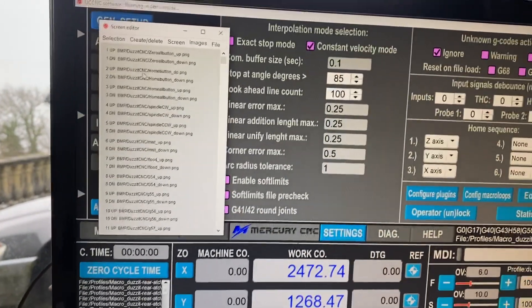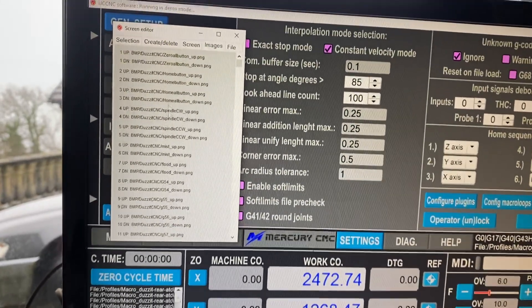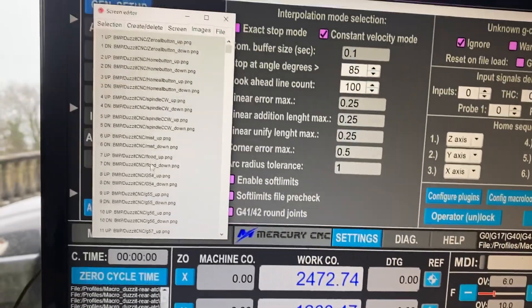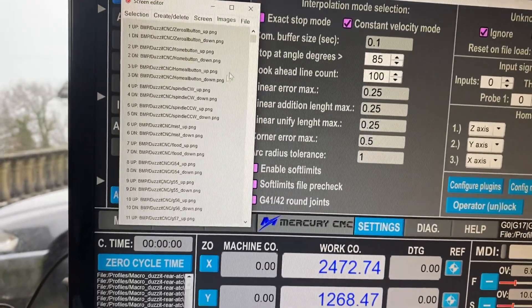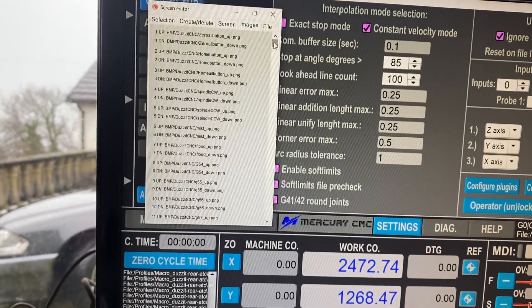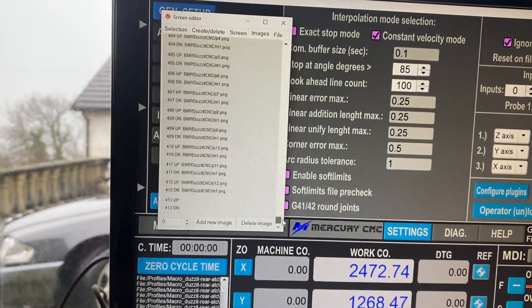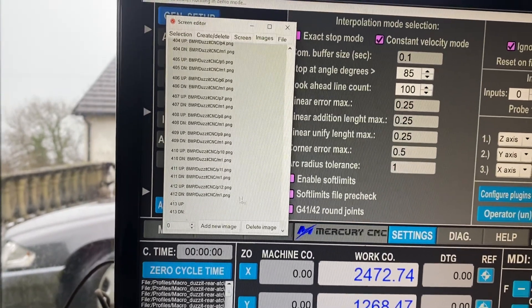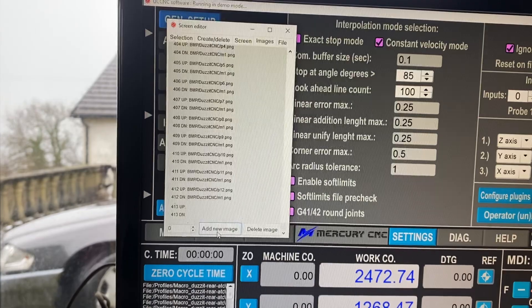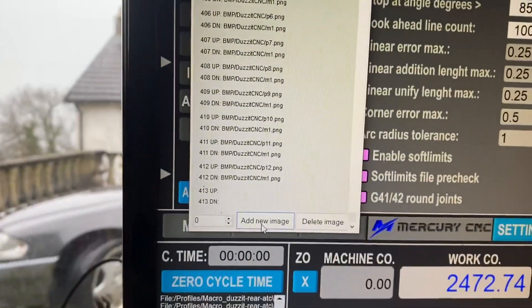Here's all the images that we're using in the screen set at the moment on the left hand side. So we scroll right to the bottom of that and you can see it says add new image there.